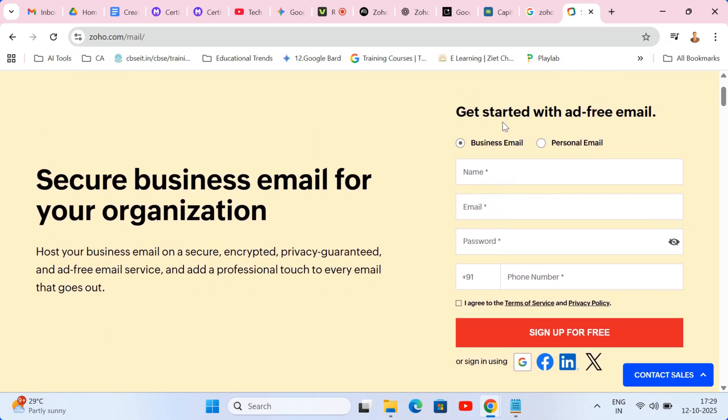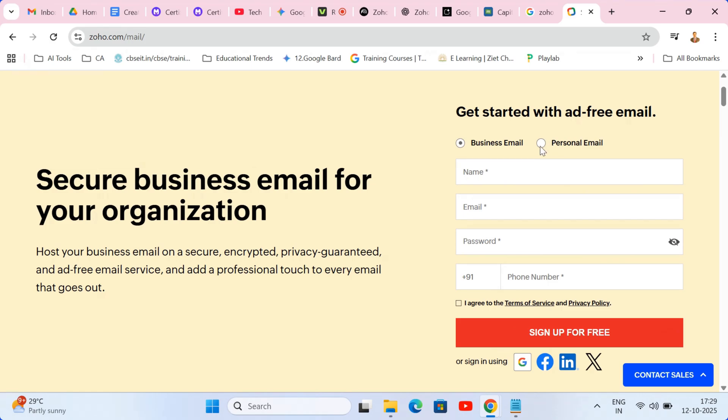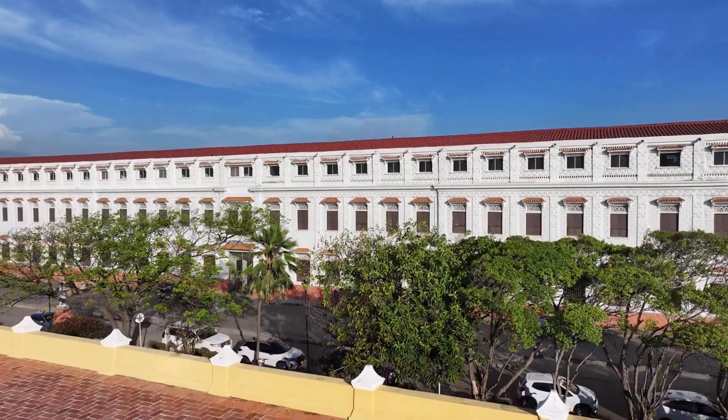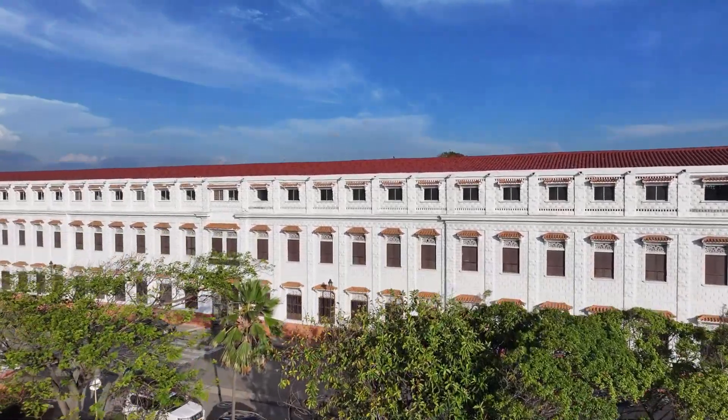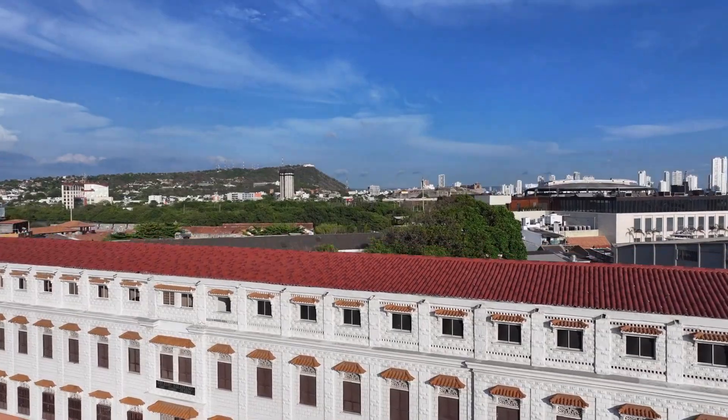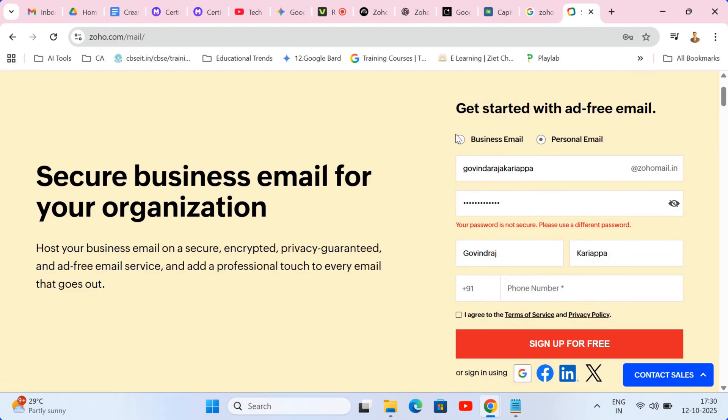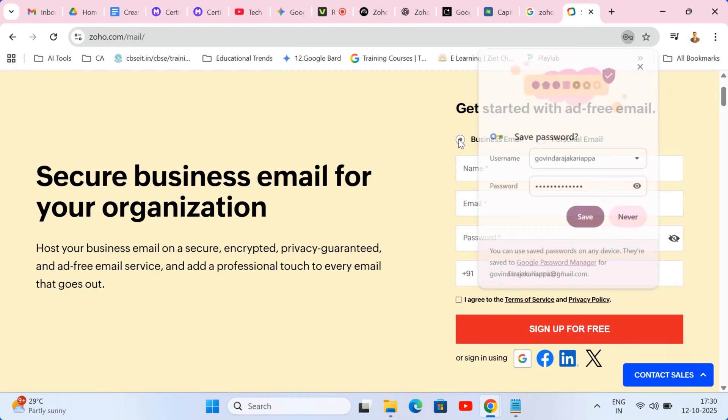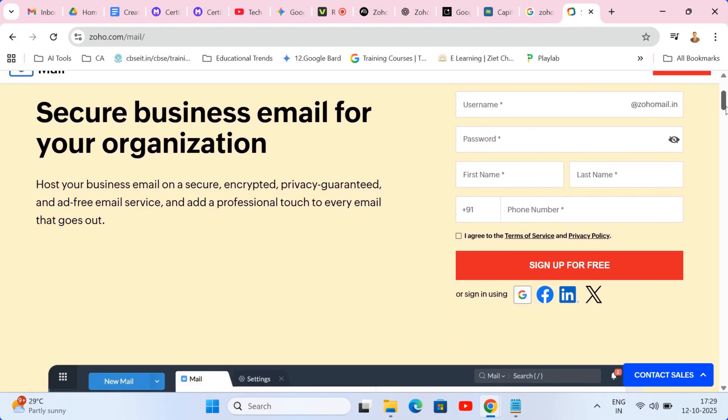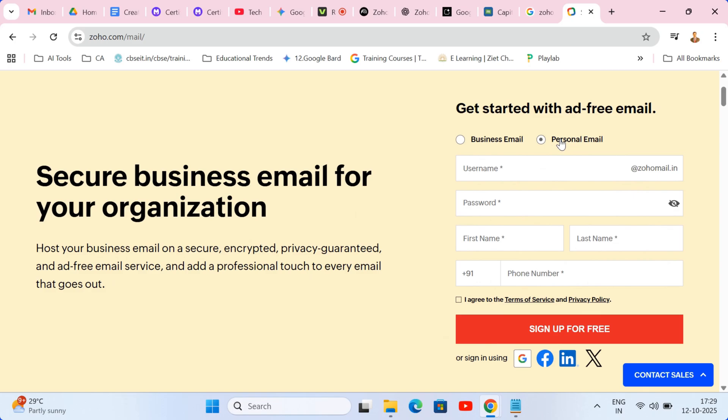If you just want a new email for yourself like govindaraj@zohomail.com, pick personal email. If your school wants to set up official emails with your school's domain, like govindraj@governmentschool.edu, you'll choose the business option and verify your domain. For this guide, we'll start with the personal flow, which is perfect for most educators.